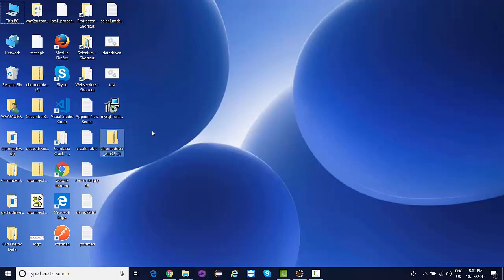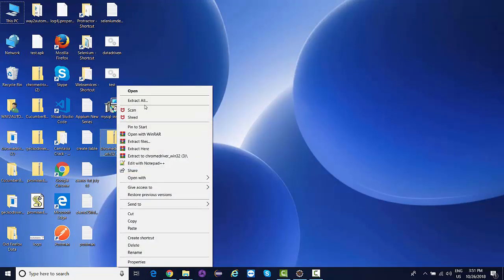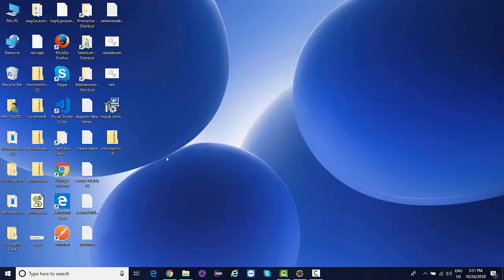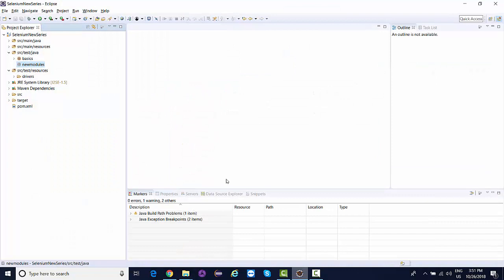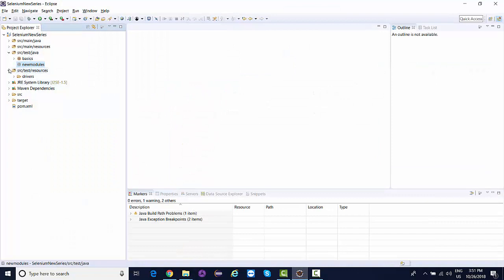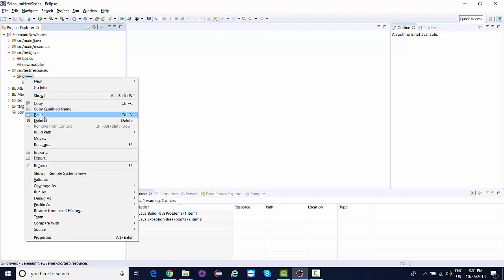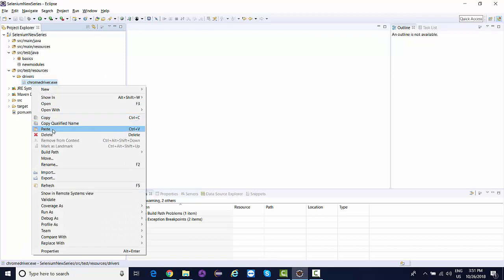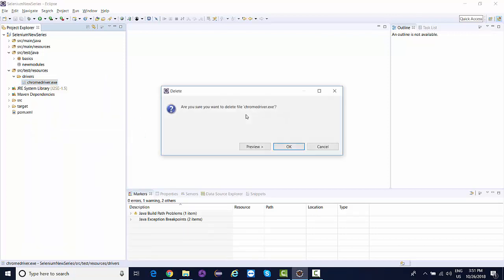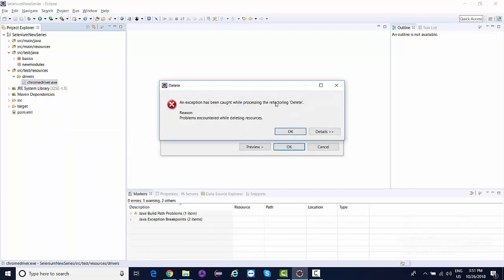I'll extract this zip. This is what the ChromeDriver looks like. I'll copy it and paste it to my resources. I've already added this, so you can simply right-click and paste.